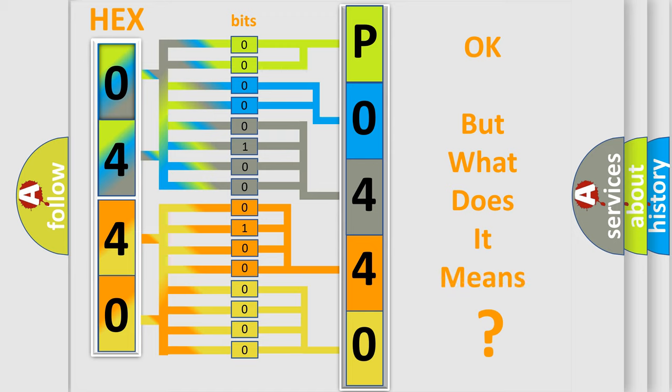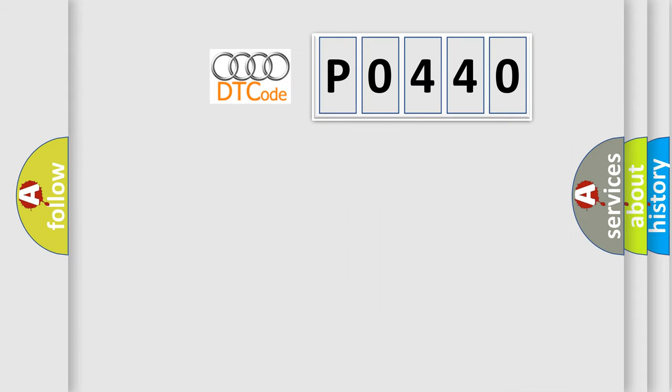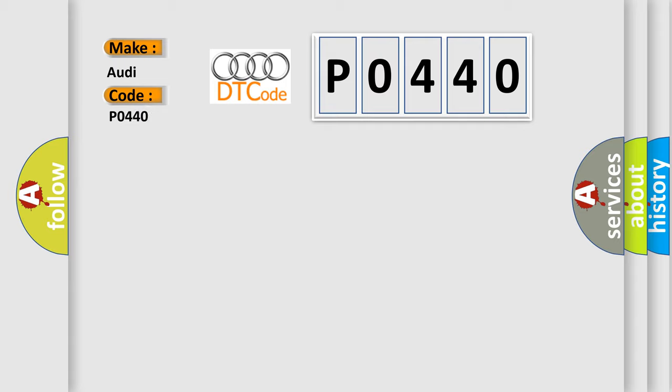We now know in what way the diagnostic tool translates the received information into a more comprehensible format. The number itself does not make sense to us if we cannot assign information about it to what it actually expresses. So, what does the diagnostic trouble code P0440 interpret specifically for Audi car manufacturers?